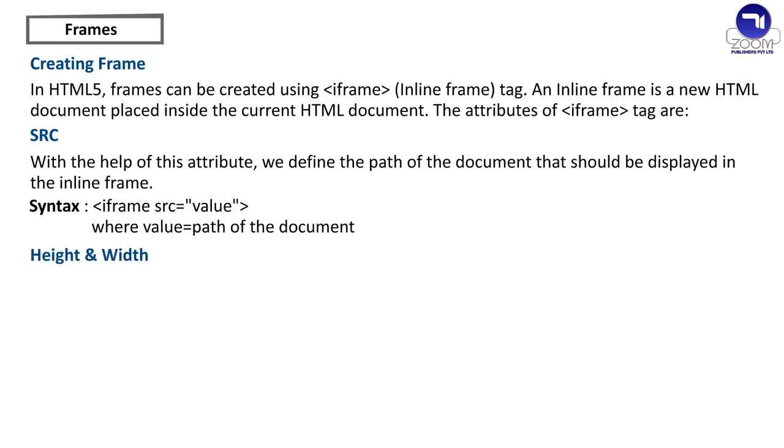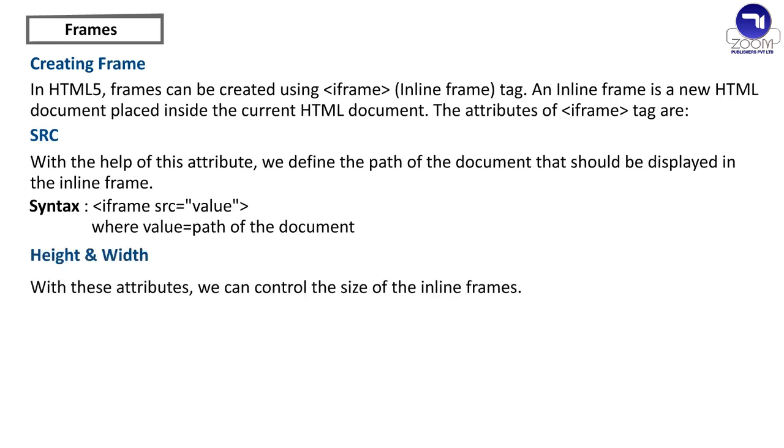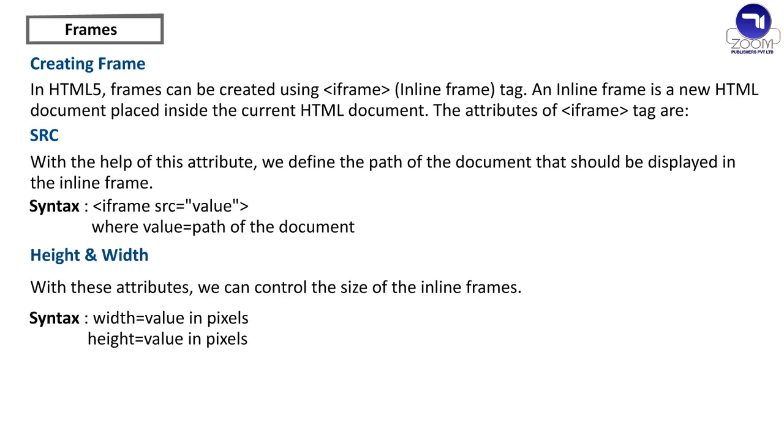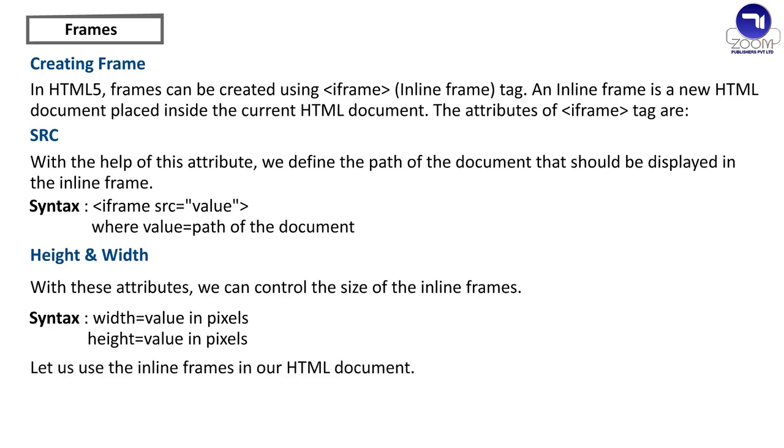Height and width - With these attributes, we can control the size of the inline frames. Syntax: Width equals value in pixels, Height equals value in pixels. Let us use the inline frames in our html document.